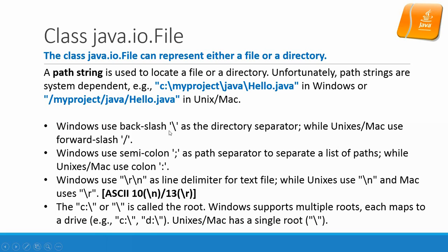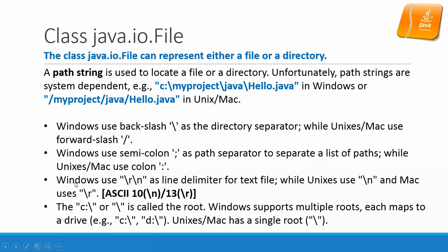So Windows uses the backslash as the directory separator while Unix and Mac use forward slash. Windows uses semicolon as the path separator to separate a list of paths while Unix and Mac use colon. Windows uses backslash r backslash n as the line terminator for text file while Unix only uses backslash n and Mac only uses backslash r.